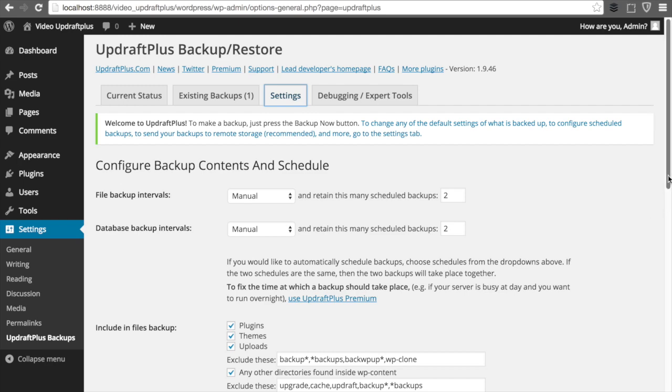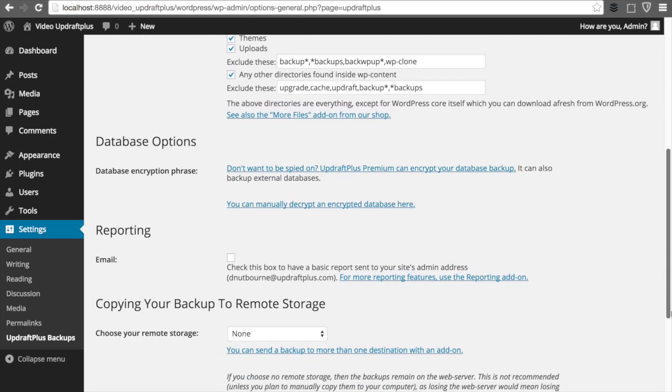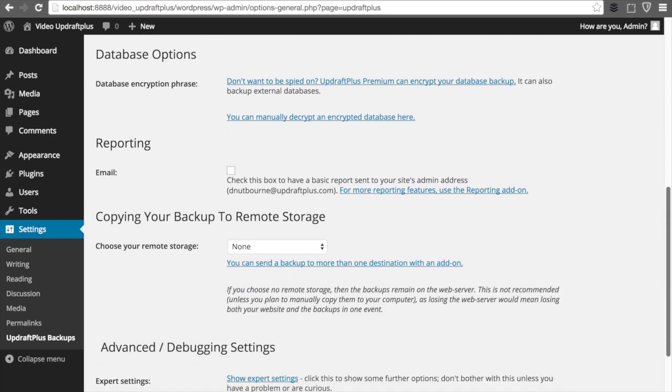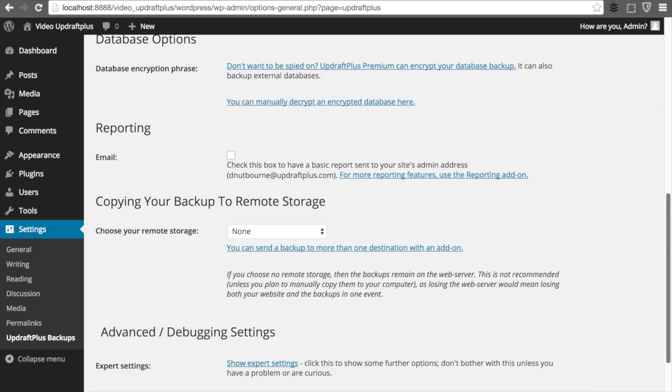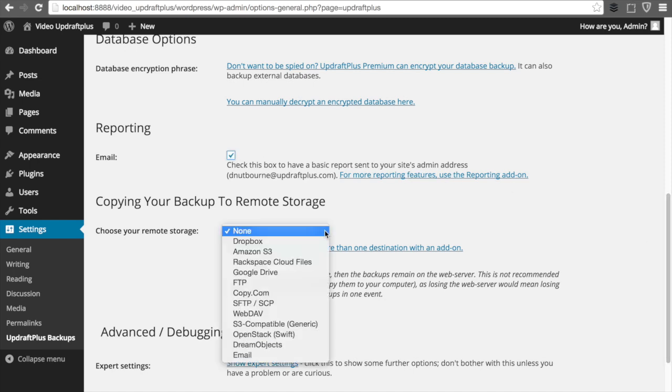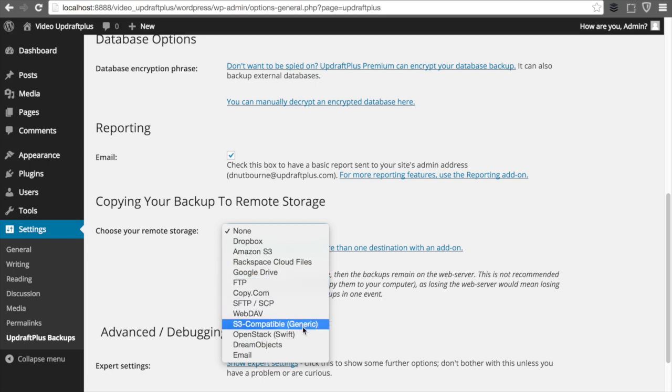For now, though, click Settings. And from here, we can customize where we'd like the backup of our website to go. Now, as you can see, we have a lot of different storage options.